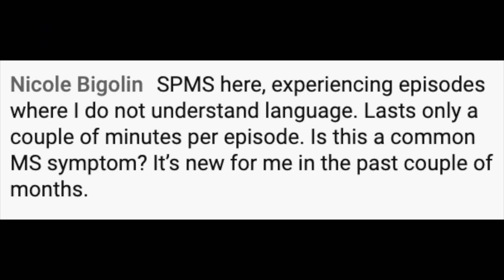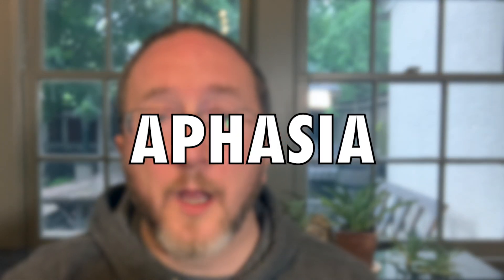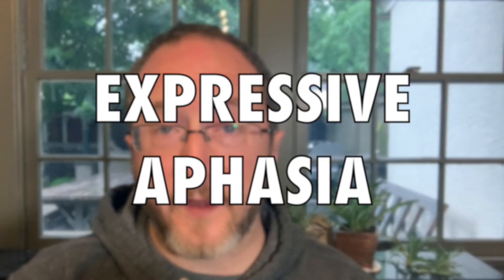Nicole asks: I have SPMS and am experiencing episodes where I do not understand language — lasts only a couple of minutes per episode. Is this a common MS symptom? It's new for me in the past couple of months. Nicole, that is not a common MS symptom. That symptom is called aphasia, where you have trouble with language — more specifically, receptive aphasia, where you have difficulty interpreting language that you're hearing. The way you describe it — occurring for a couple minutes then going away — makes me concerned about some other neurological process, either a TIA like a mini-stroke affecting the language center, or possibly a seizure. Either way, this is something you absolutely need to bring to the attention of your provider right away.